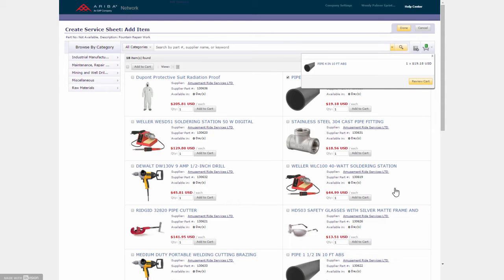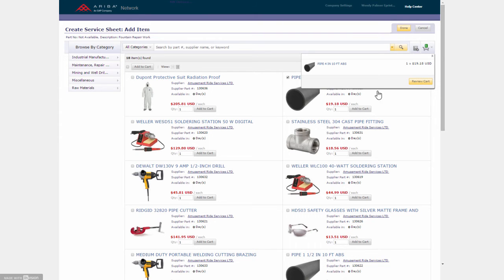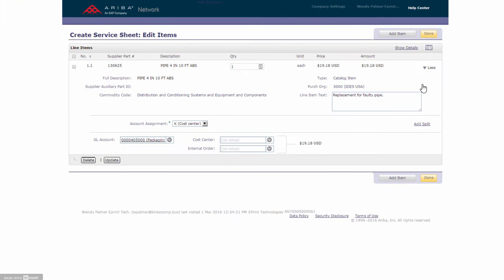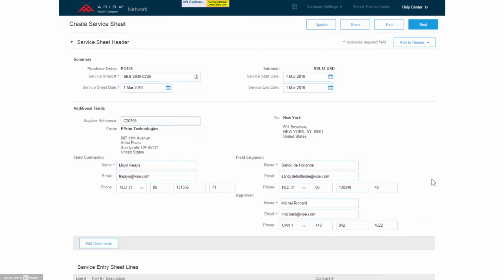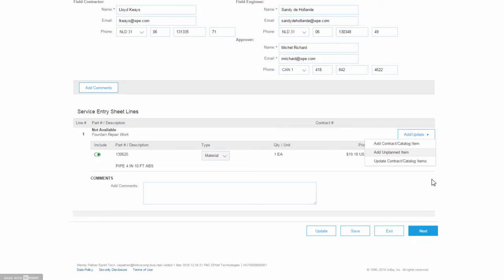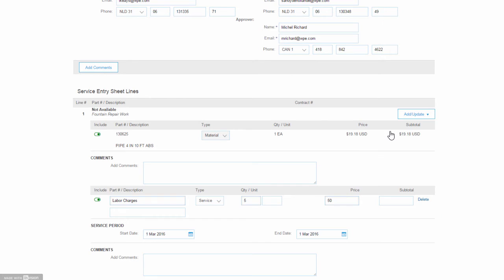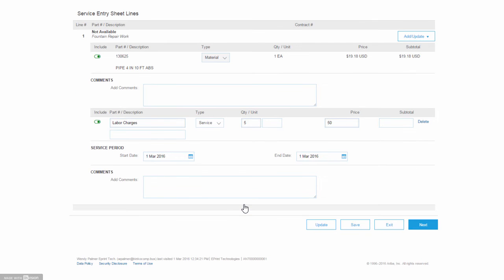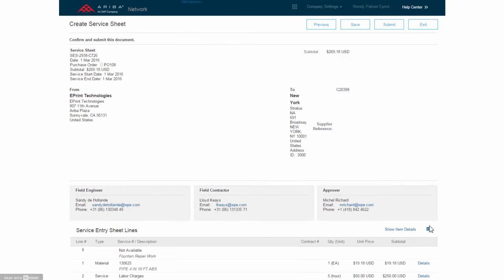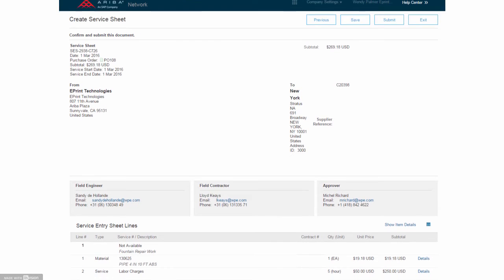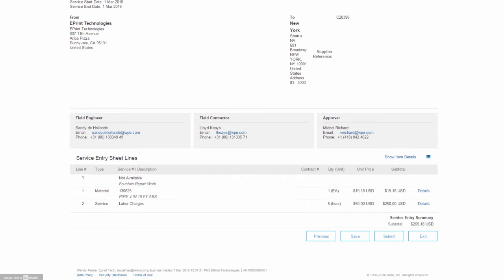This is a catalog on the supplier side. This is approved catalog items that he can use, and he selects a pipe here, puts it into his basket and brings it back to the service sheet. We now see it here, it's a pipe. So that was the material. Now let's do the work. He's gonna look at labor, so he adds a second line under this service entry sheet for labor charges for five hours and goes to the next stage to review everything that he's done.